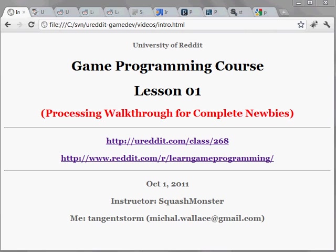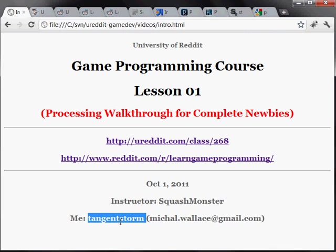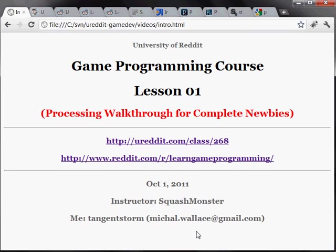Hey guys, this is a study guide or a walkthrough for the University of Reddit game programming course. I am not the instructor. I am a developer and I have made a few games and I am this guy on Reddit, tangent storm, and you can contact me here if you want to ask me questions or whatever.